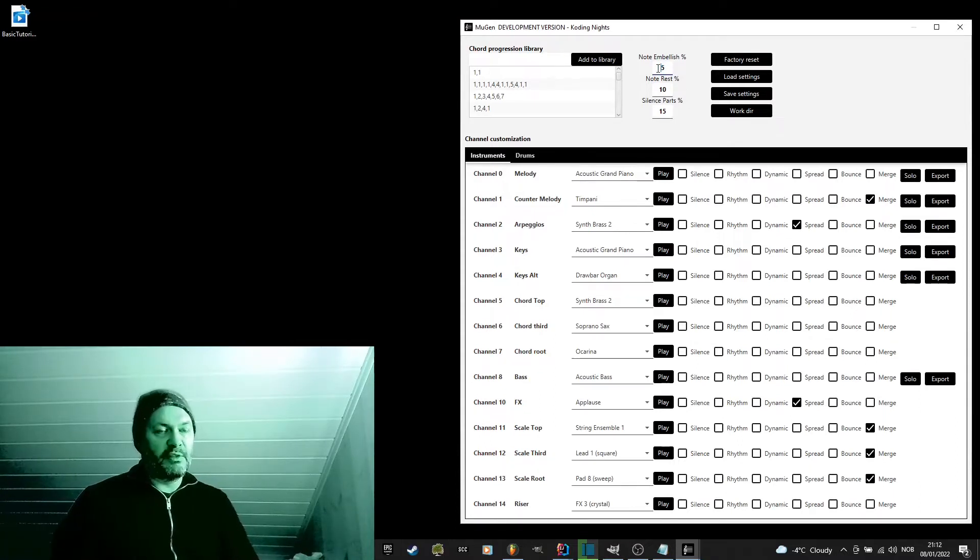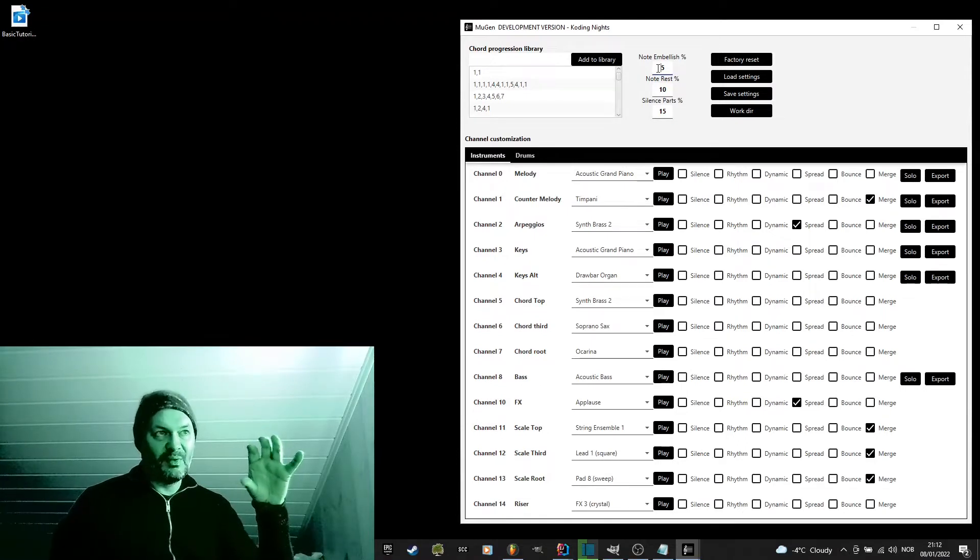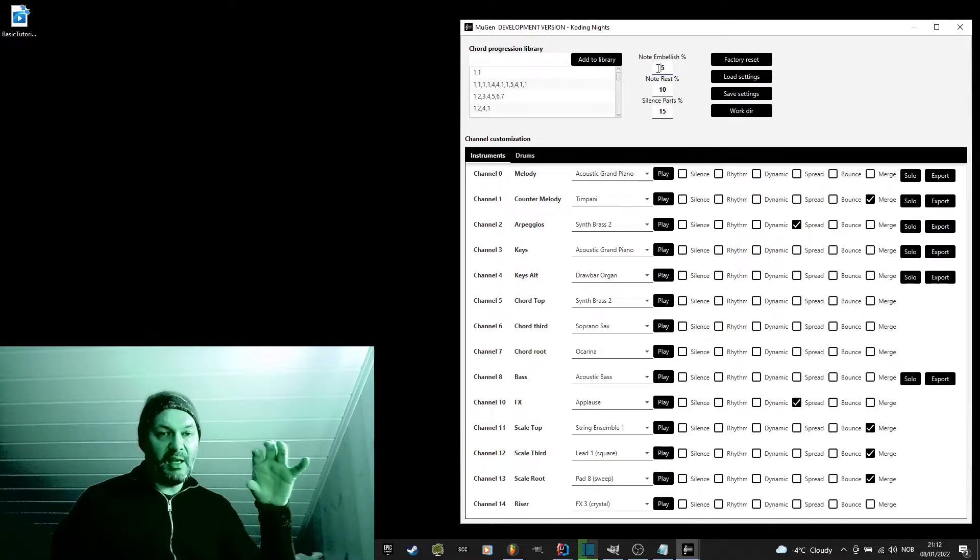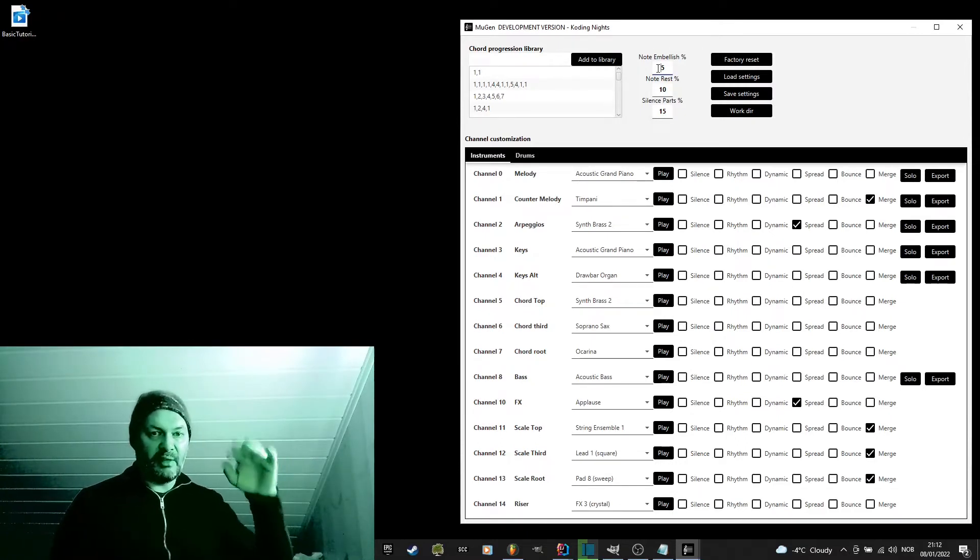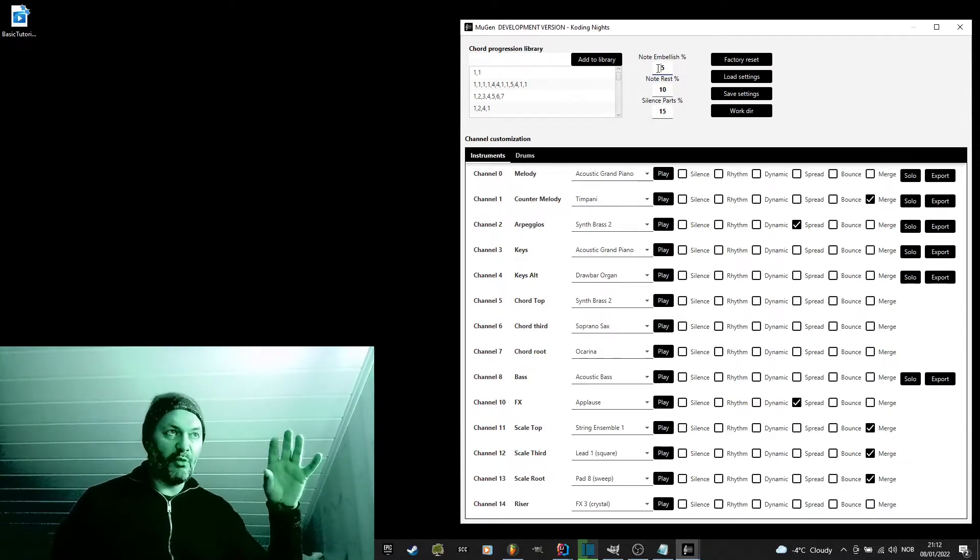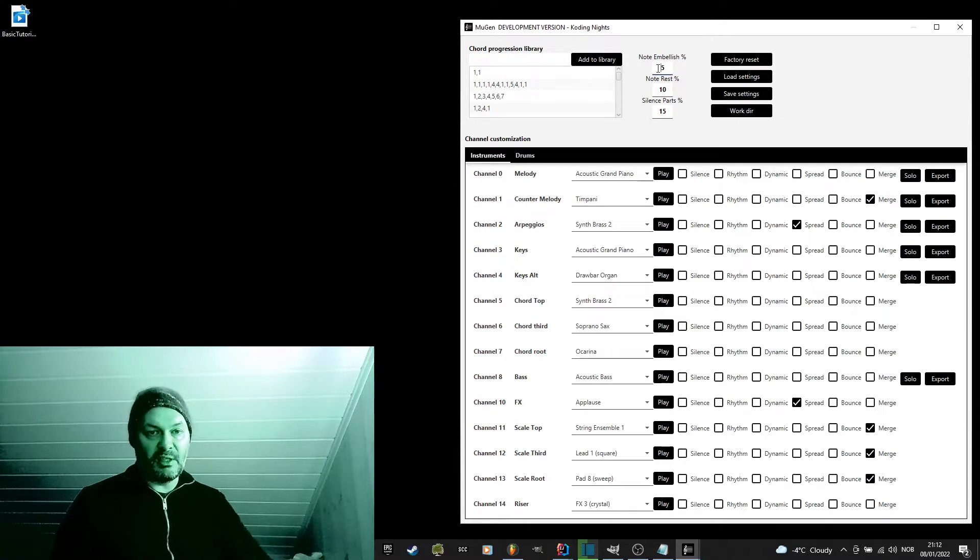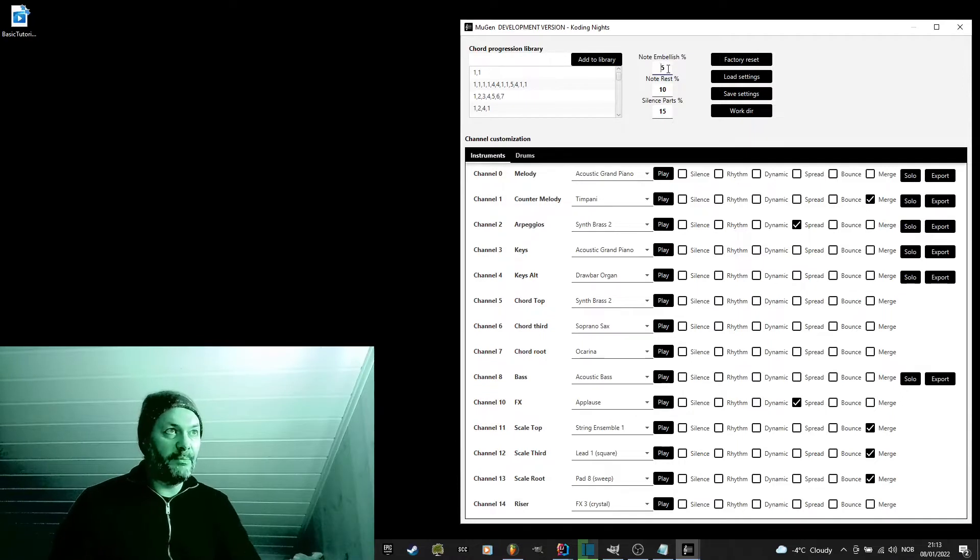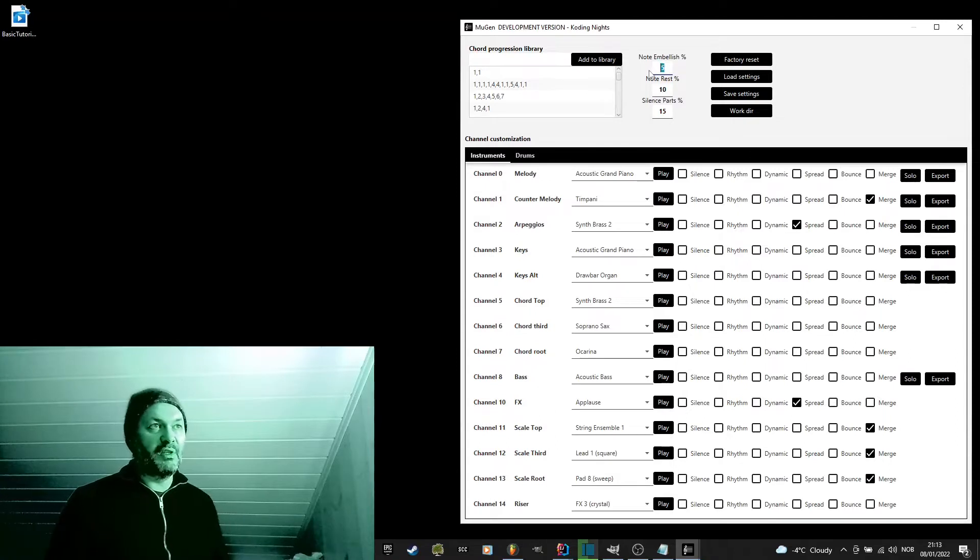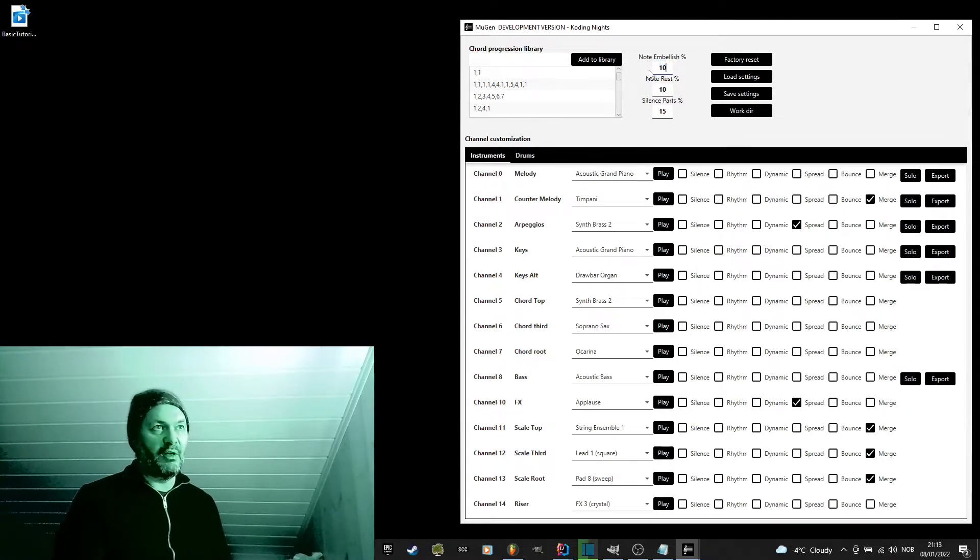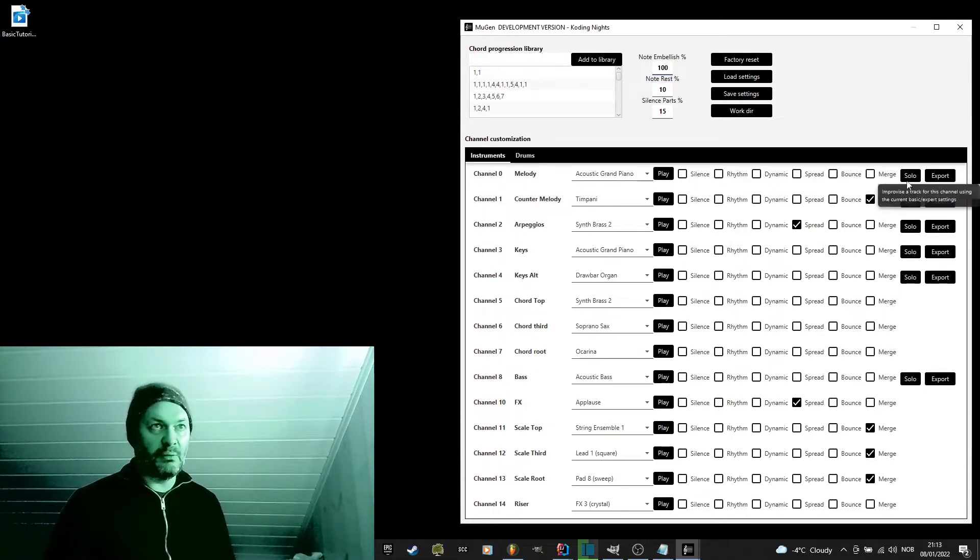For example, let's say you have a V note, it will add maybe an A and a C note before and after that note to kind of create a small embellishment of that note to make the melody more lively and interesting. There are lots of different embellishments available, so let's try embellishment chants 100 and listen to what melody it will now come up with.